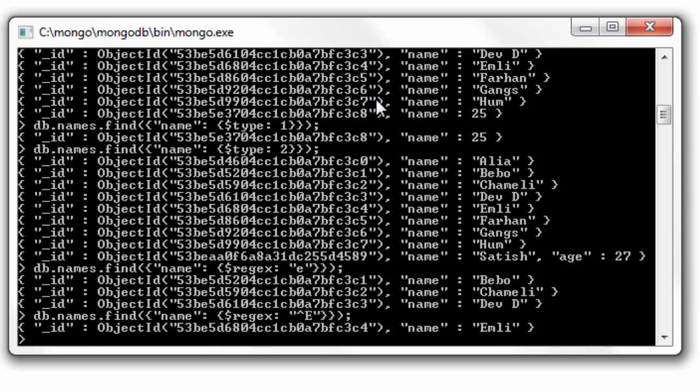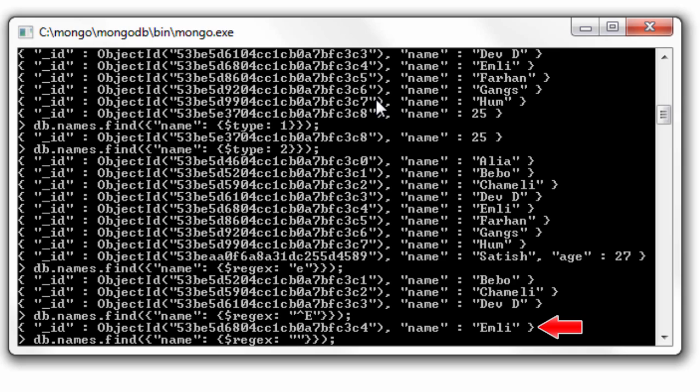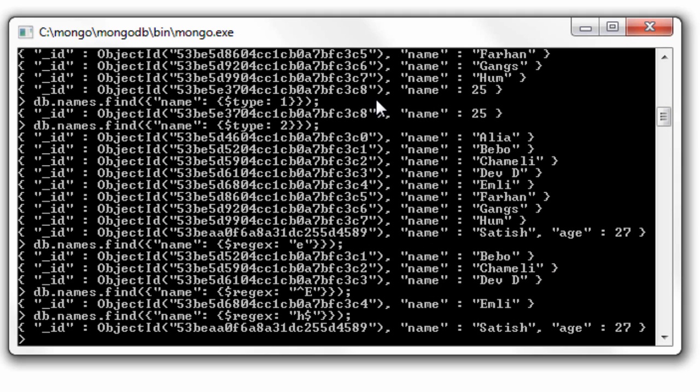Dollar sign means the end of the string. So I'll give 'H' and dollar sign. Whichever string ends with 'H' character will be displayed.